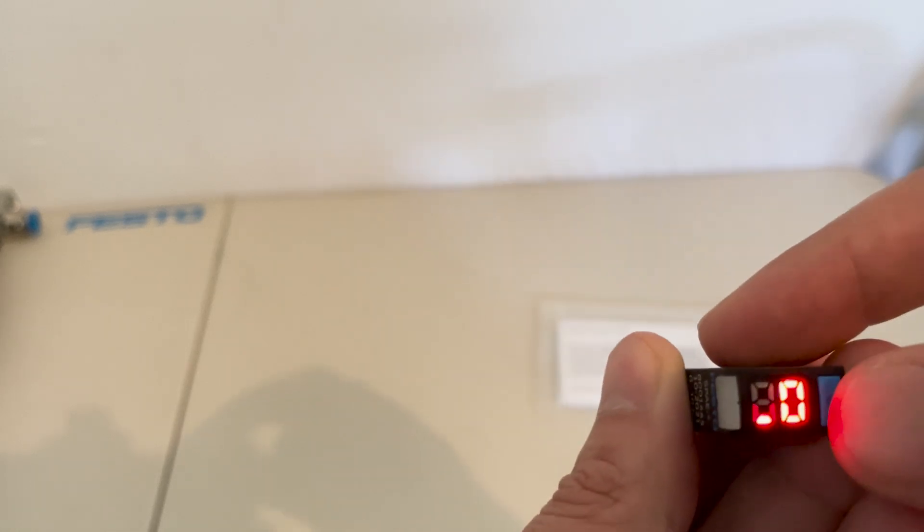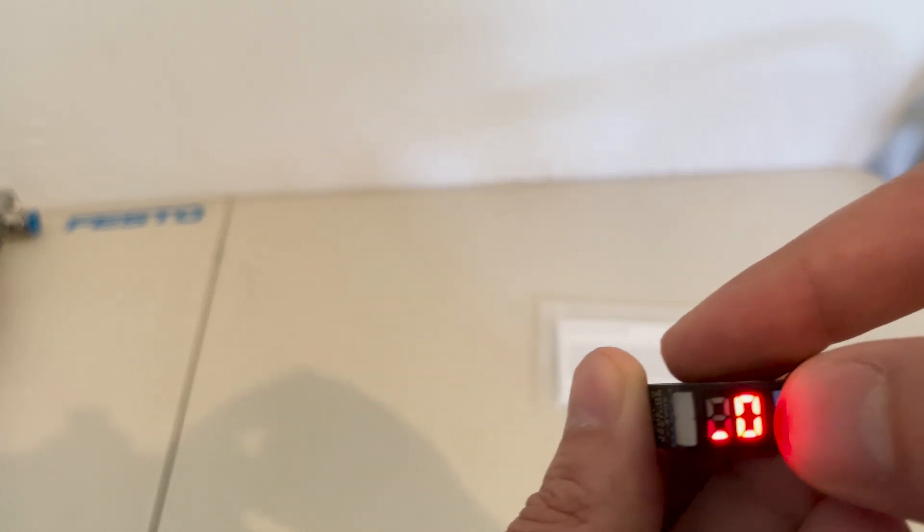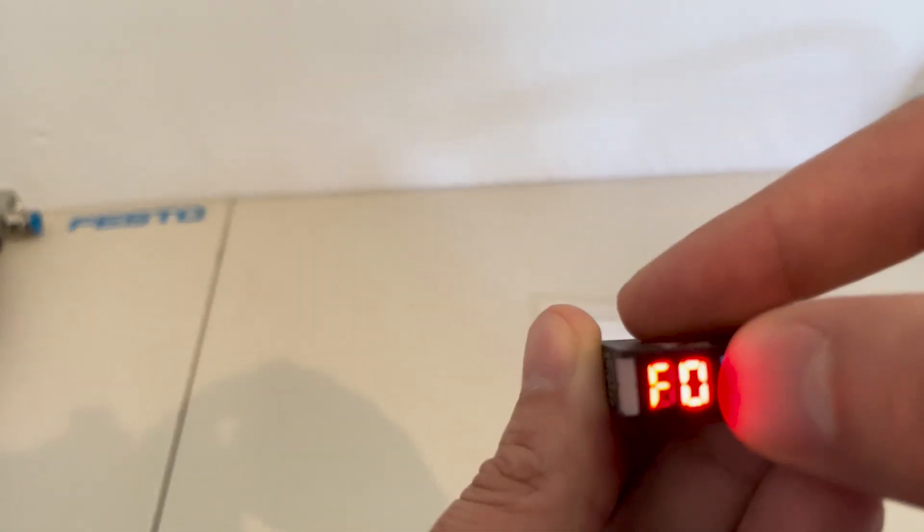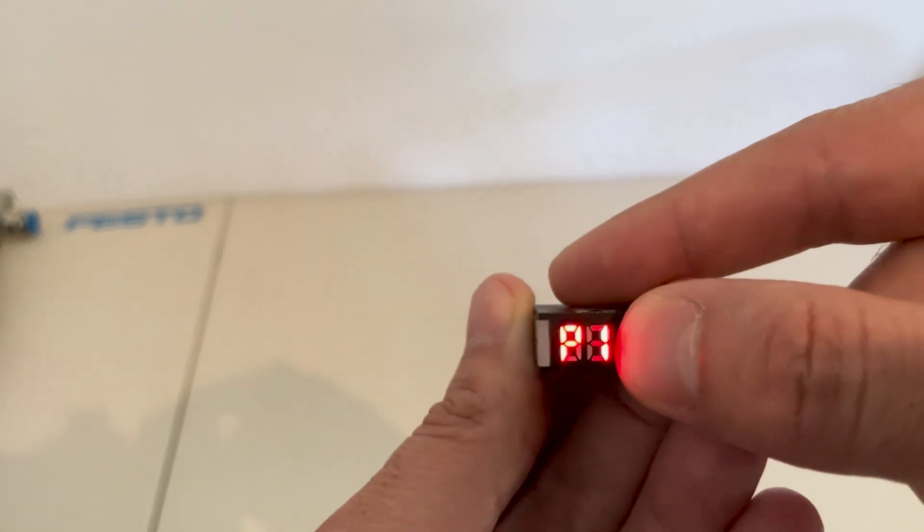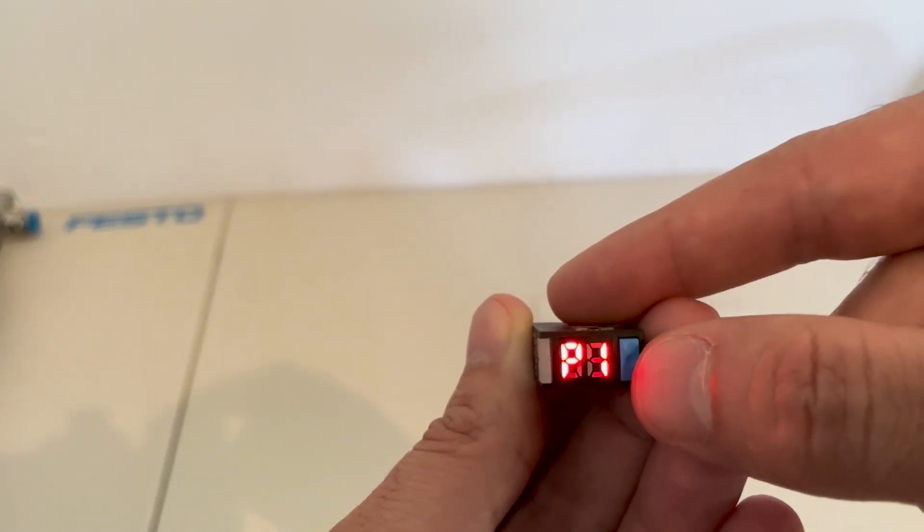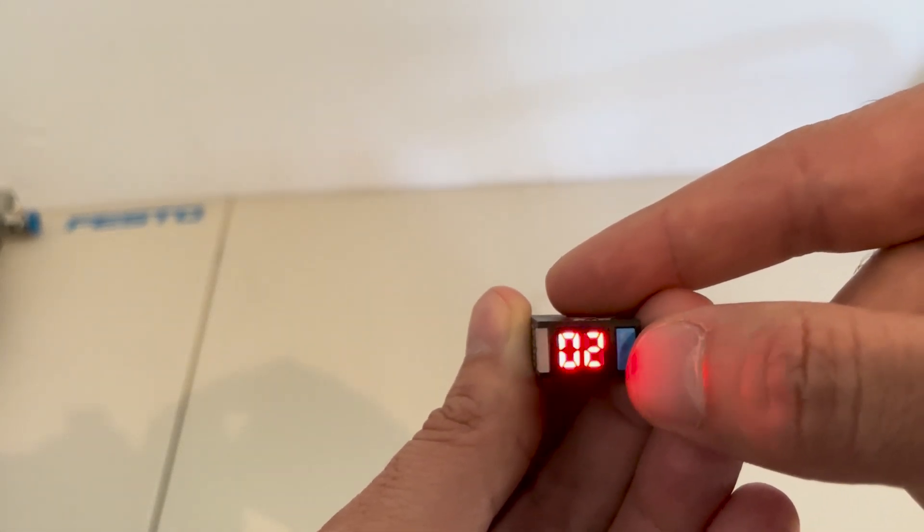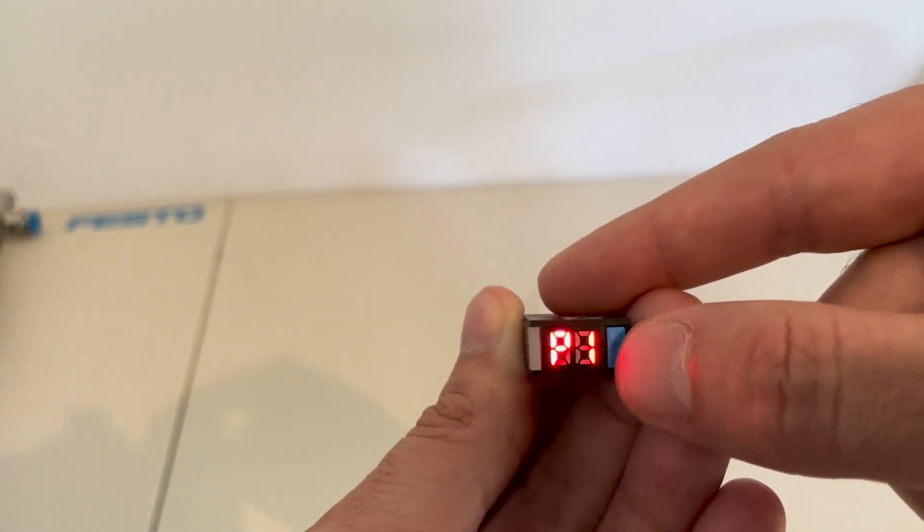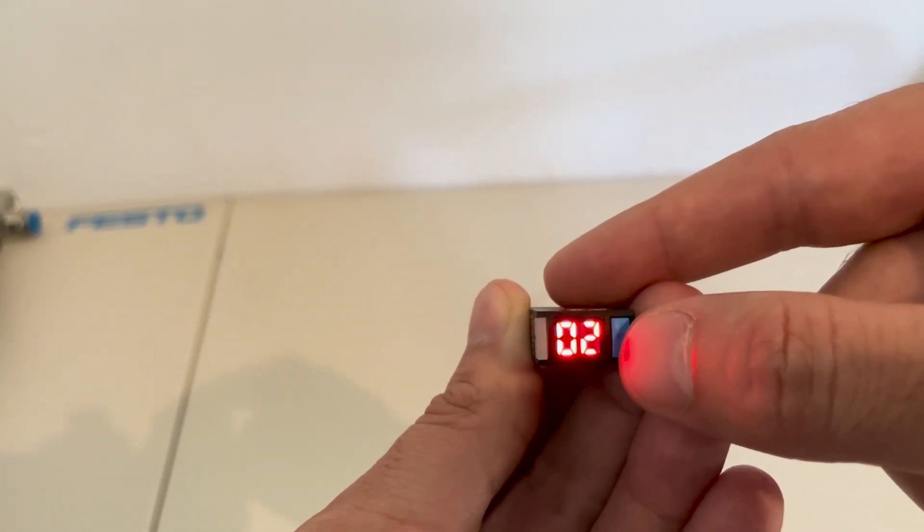So what we're going to do is press the button until we get over to P1 and we're going to see what the value is. It's set to 2.